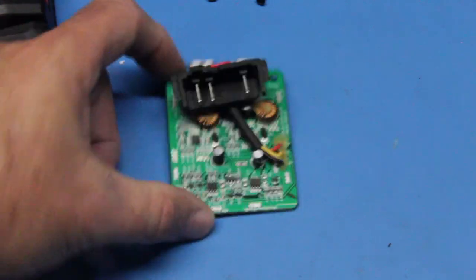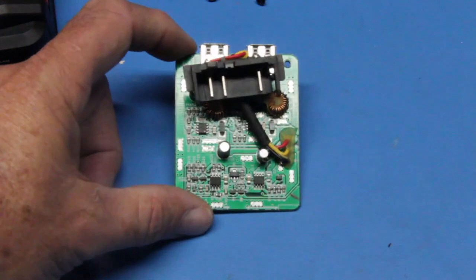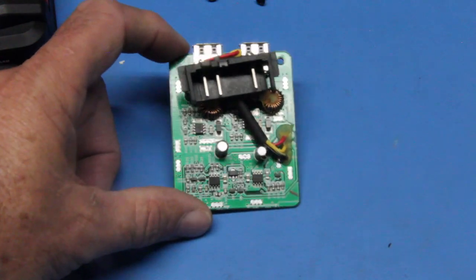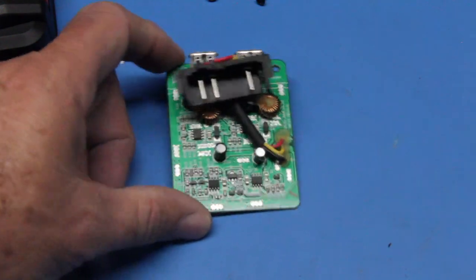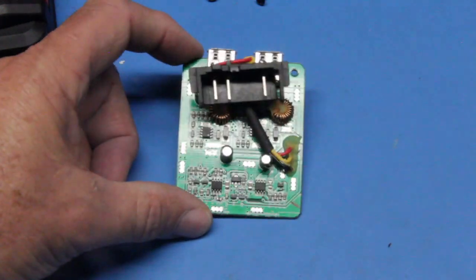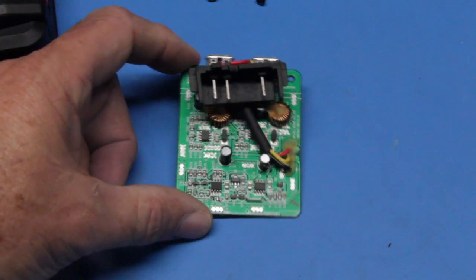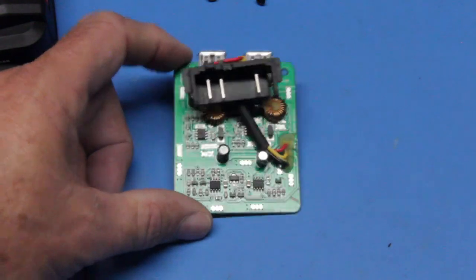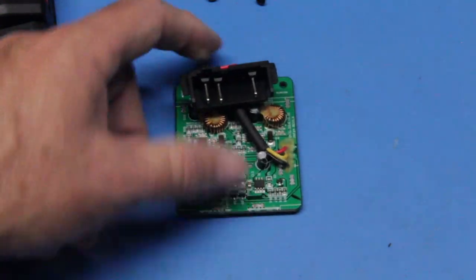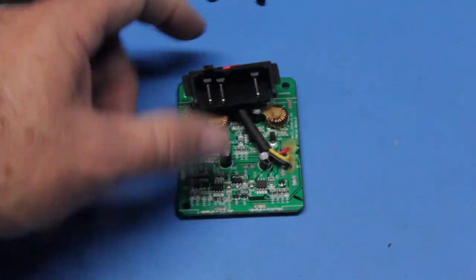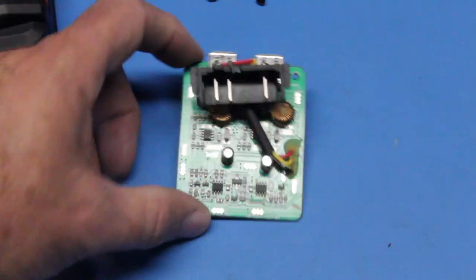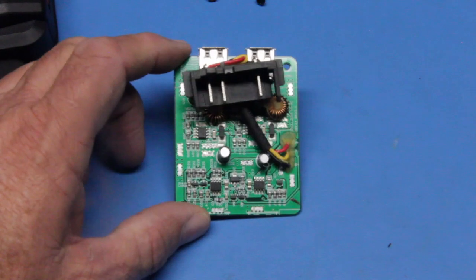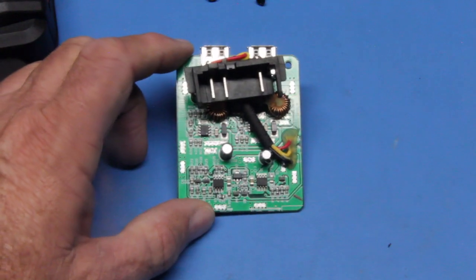In the tests I've done, it charges devices properly. If you watch one of the earlier videos, you'll see I charged my phone with this device.